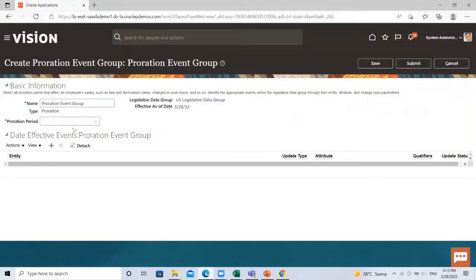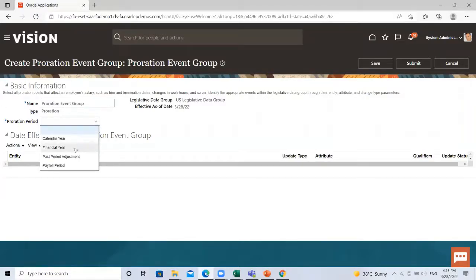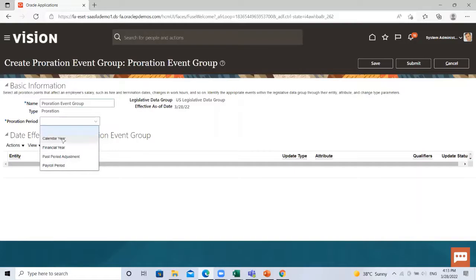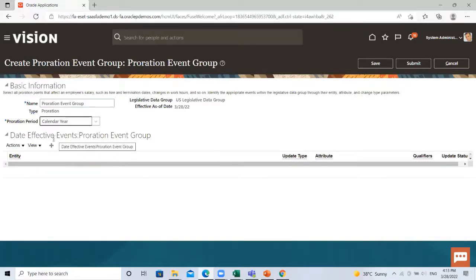Here select the proportionate period: the calendar year, the financial year, the payroll period, or the past period adjustment. So I select here the calendar year.